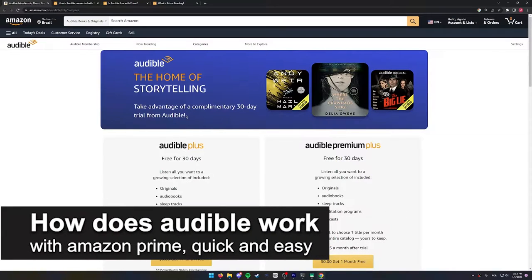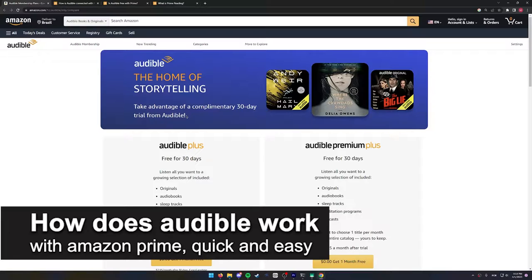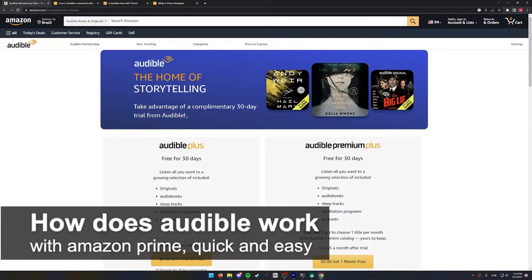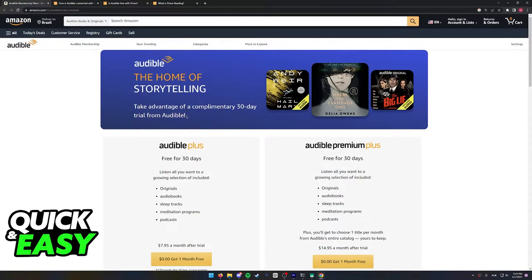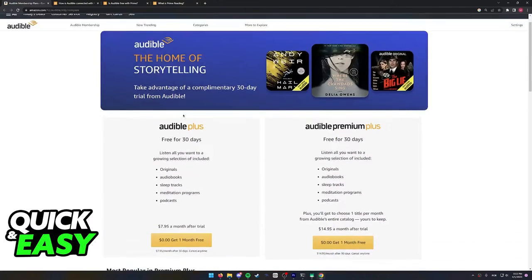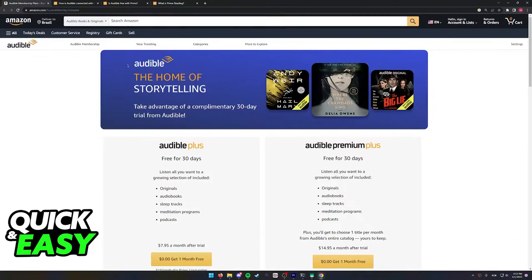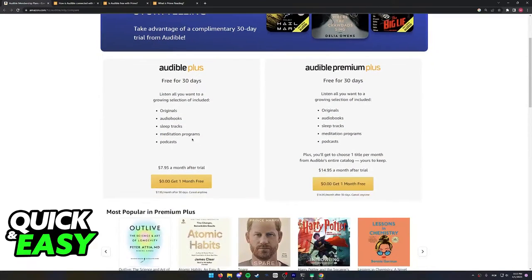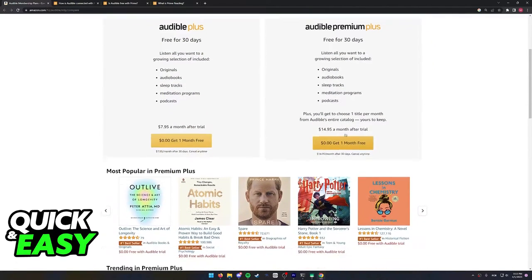In this video I'm going to teach you how does Audible work with Amazon Prime. It's a very quick and easy process so make sure to follow along if you are interested in acquiring an Audible membership.